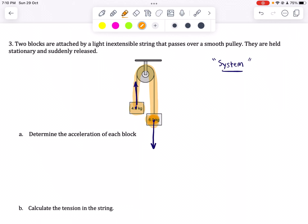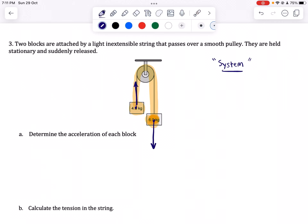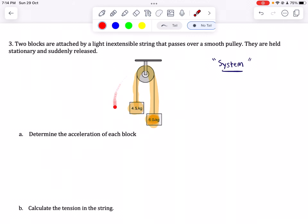By system, we mean that instead of thinking about two objects, we are going to consider the 4.5 kilogram mass and the 6 kilogram mass as if it's just one object. In the system approach, in order to solve for the acceleration, we look into the forces that are external to the system. If these masses were equal, we cannot expect any movement in the system.